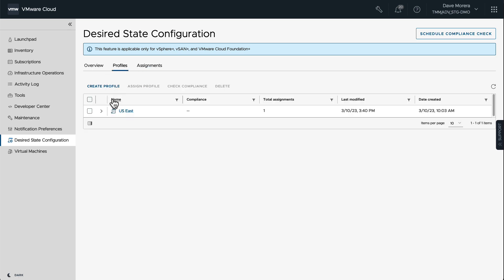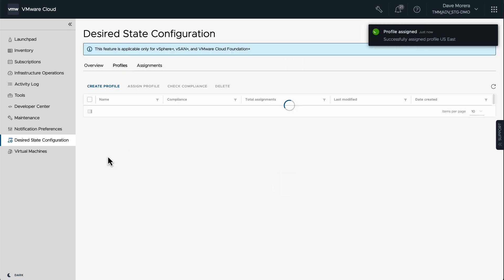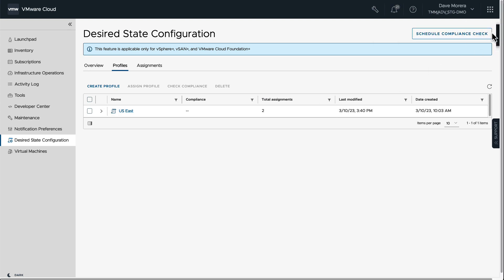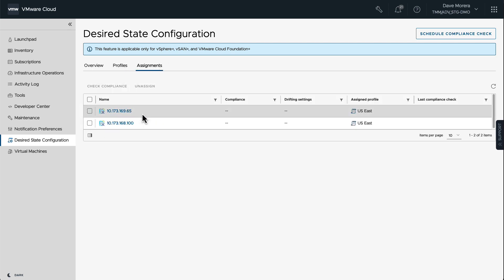So here we have a list of available vCenter instances that we can select. We're going to select one of them, and now we have a total of two assignments for this one policy. So we took a policy from an existing vCenter instance in vSphere Plus and applied that to two different vCenter instances in different locations all across the US East Coast.